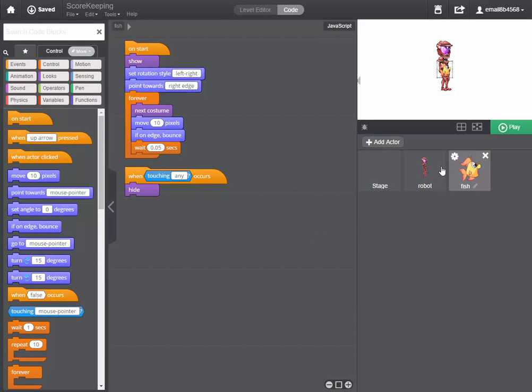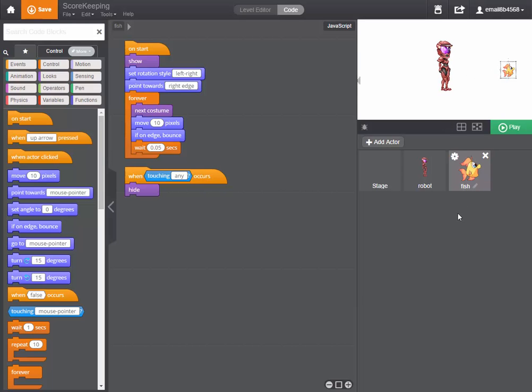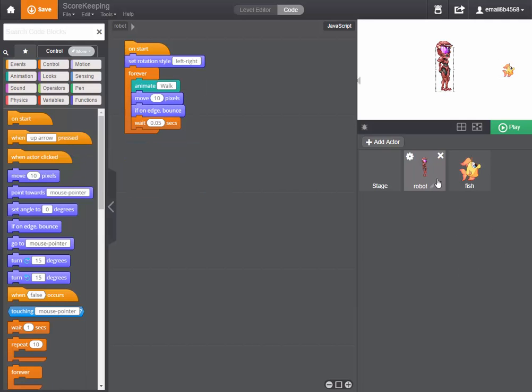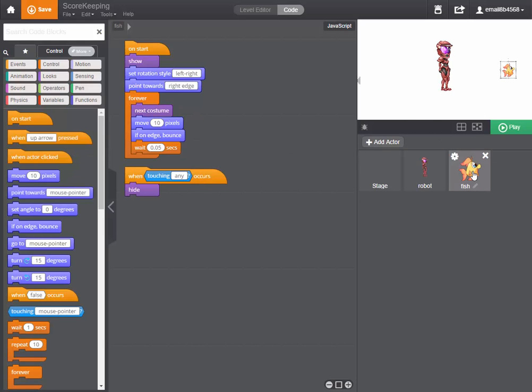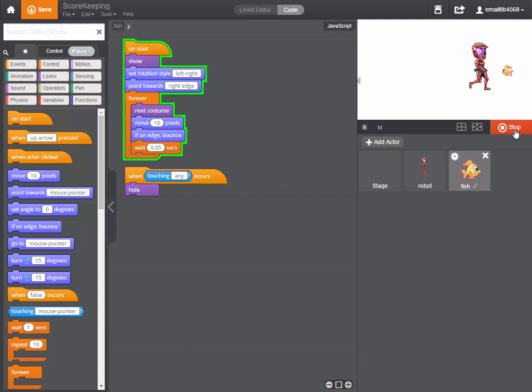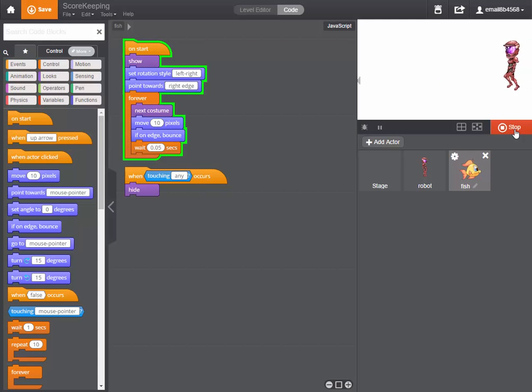Now as we know Tinker gives you some default code whenever you add an actor to your stage from its library and there's nothing wrong with the code for the robot, but the code we've been given for the fish is a little problematic because as you can see down the bottom the fish is programmed to hide every single time it touches anything. So if we just play, there we go the fish has disappeared.